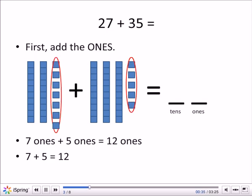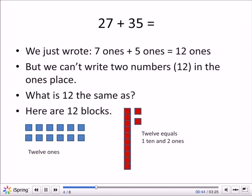So first we're going to add the 1s. We have 7 ones plus 5 ones. 7 plus 5 equals 12. So 7 ones plus 5 ones equals 12 ones. But we can't write 2 numbers — 1, 2, that's the number 12 — in the 1s place.